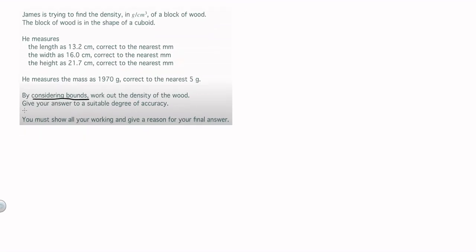Now I'm going to tackle this question. It is a bounds question — a lower bound question — which tells you that you have to consider bounds; I've underlined it here. James is trying to find the density of a block of wood in the shape of a cuboid. The dimensions are given — length, width, height — correct to the nearest millimetre. I need to find the lower and upper bounds for each of these numbers. It's helpful to think of it like money: it's like 30 pounds 20, so you're adding 5p or taking away 5p.